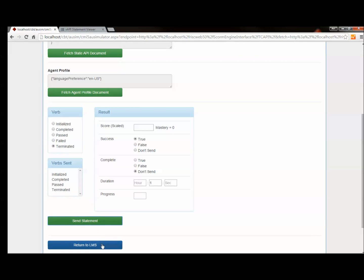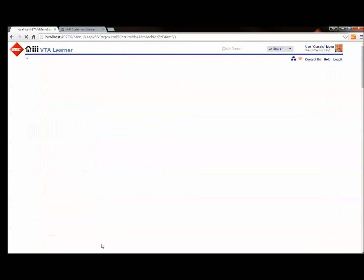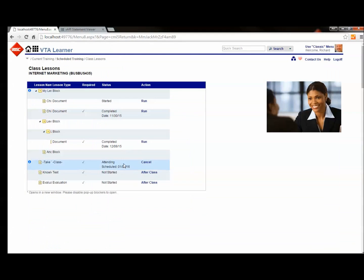And finally I'll terminate my CMI5 assignable unit. And now I'm ready to return back to the LMS. And you can see I've got credit for Lesson 3.